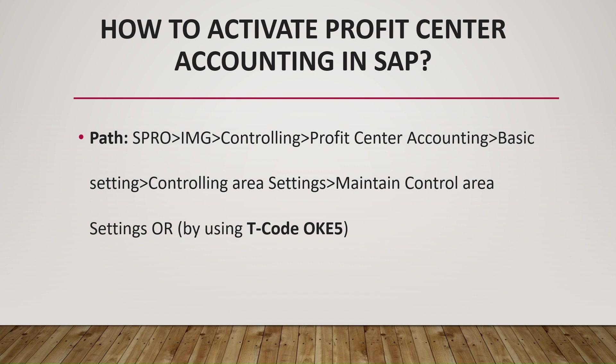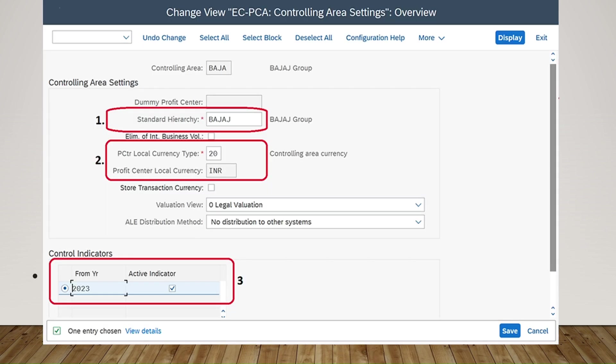This is the window you will see when turning on profit center accounting. It includes control area settings, the standard hierarchy, the profit center local currency — whether dollars, euros, or Indian rupees — and then we have to select the year, the control indicator, and the active indicator should be marked with a tick. This is the third step and we have to save this window.